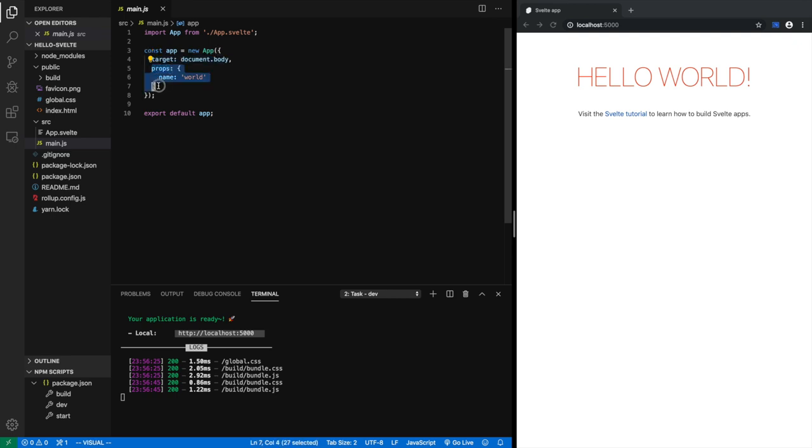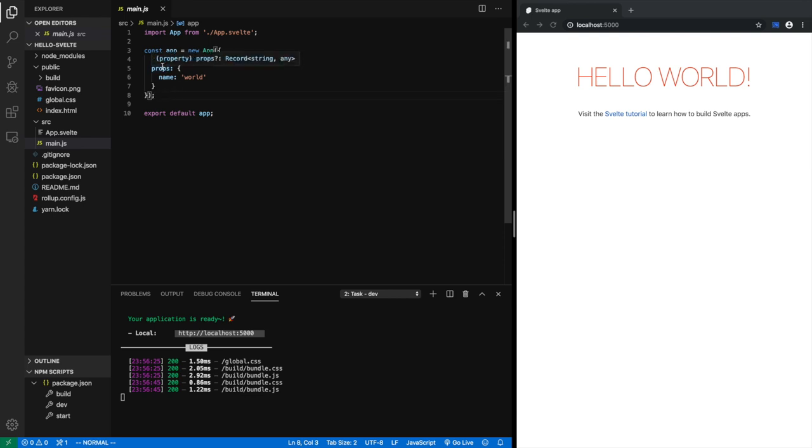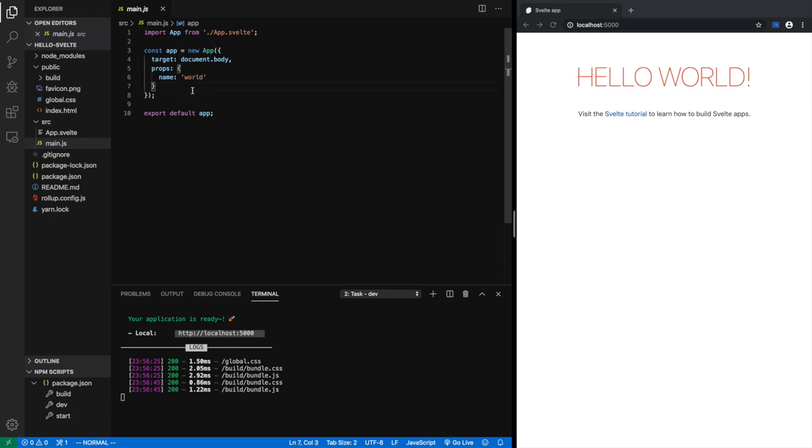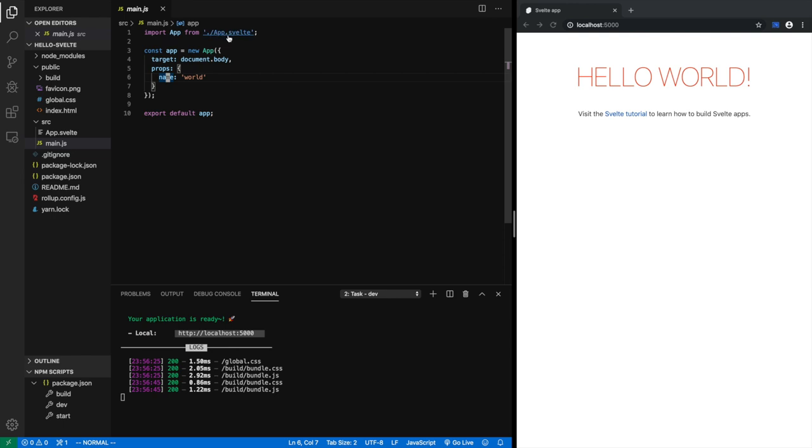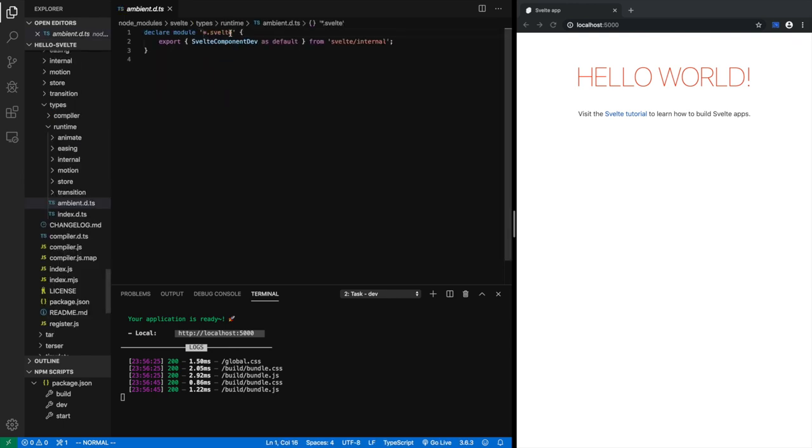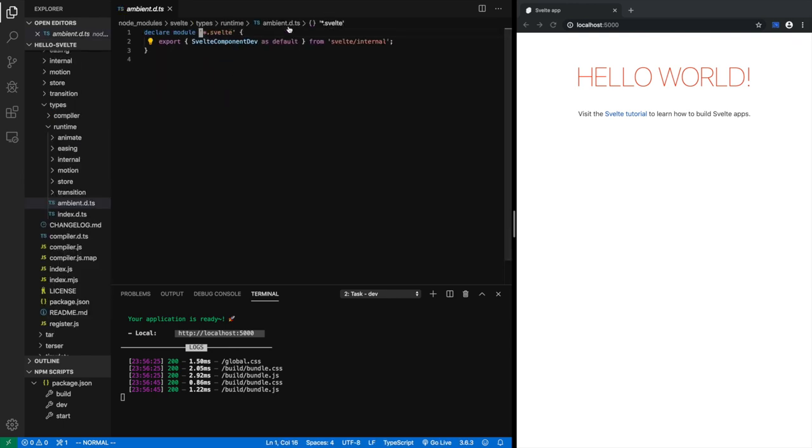And main.js instantiates the app component. The app component injects itself to the document body. And quite importantly, it passes these props. As in, what are props? Props is short for properties. And so the name of the property is name, and the value is world. Now let's see how the app component uses this property. So for that, we can go to app.svelte.